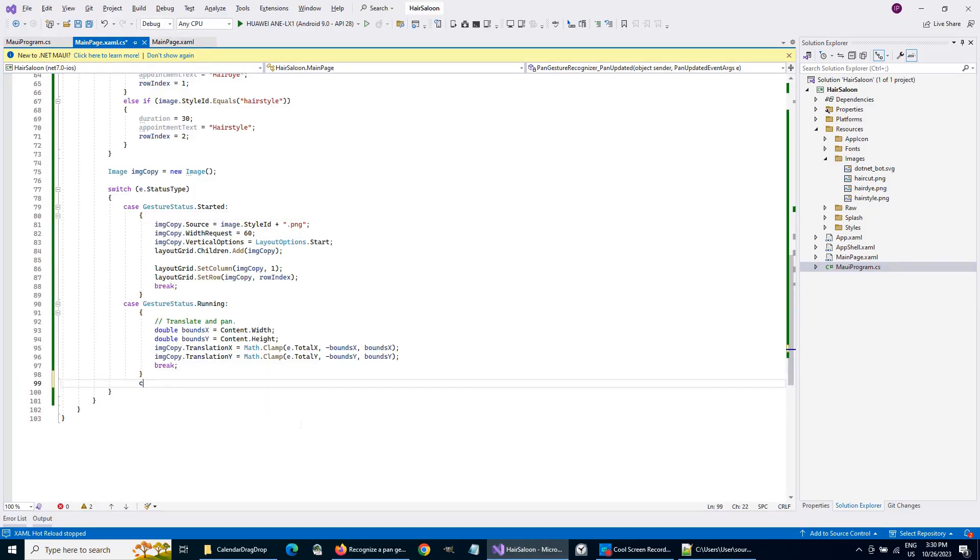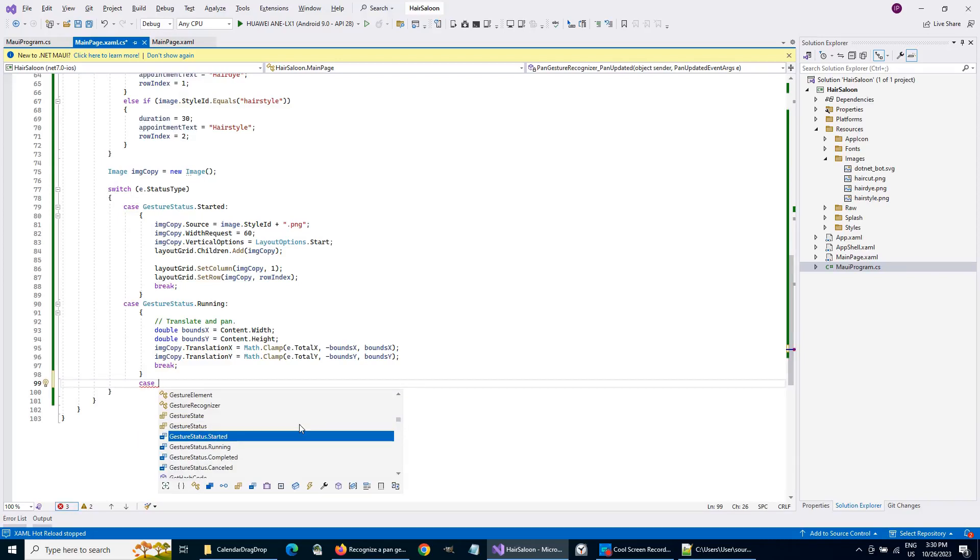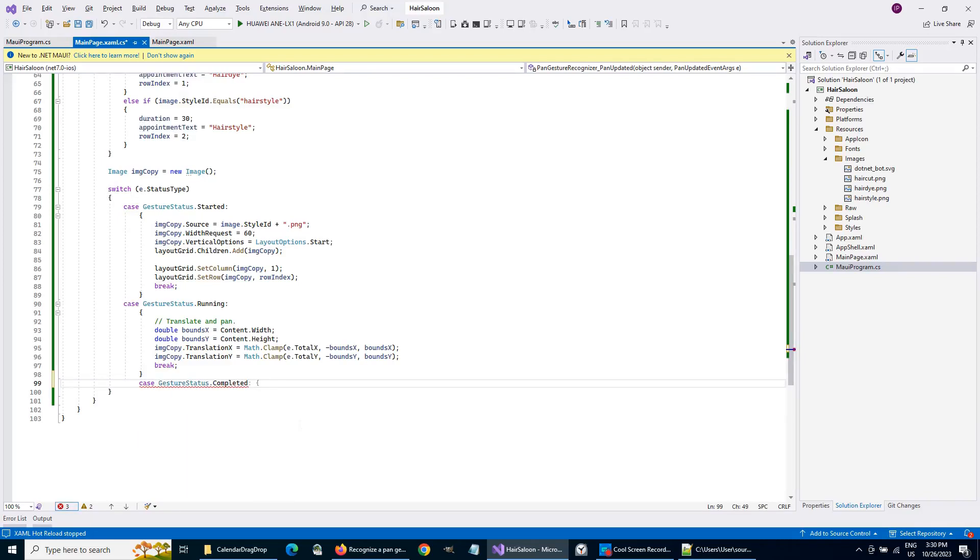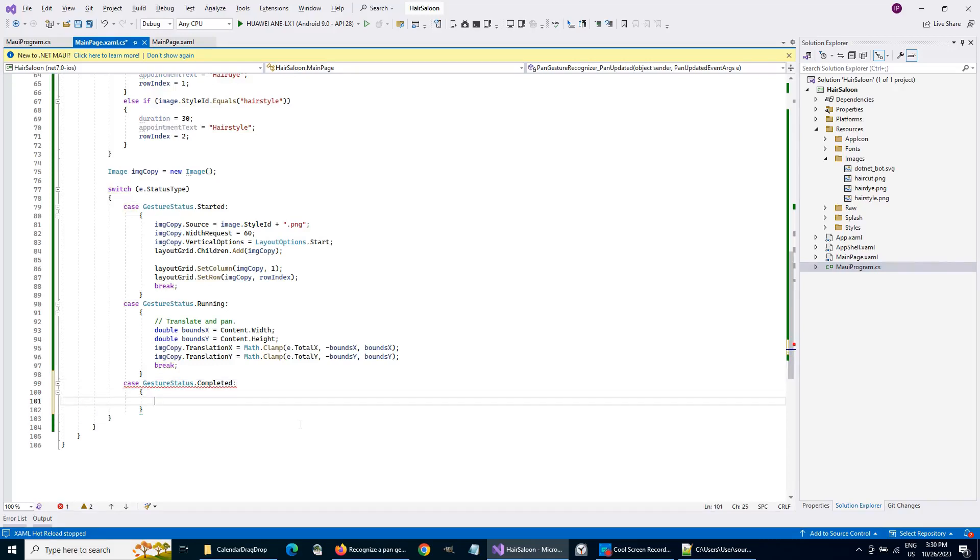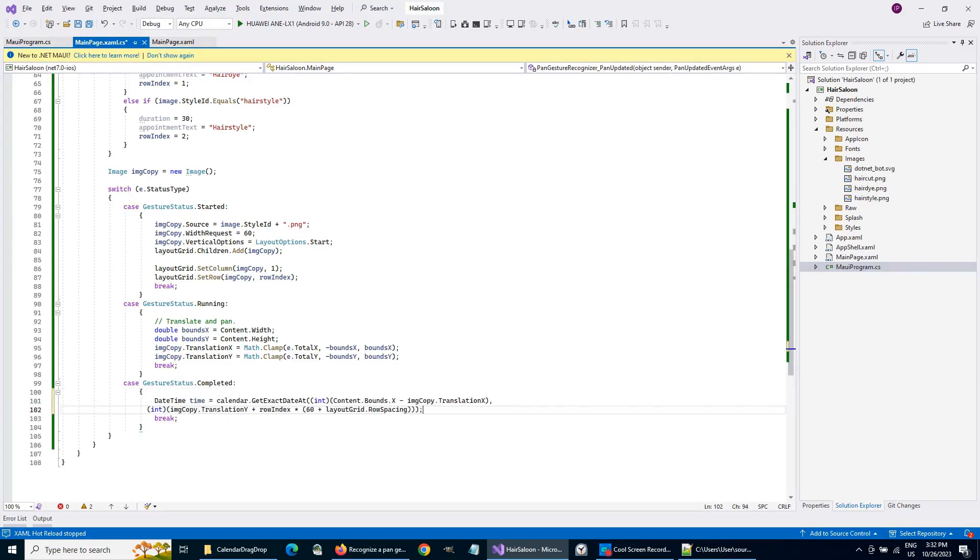When the drag has finished, we calculate the location where the item has been dropped and request the date at this location. The calendar has a method, GetExactDateAt, which returns the date at the given point.